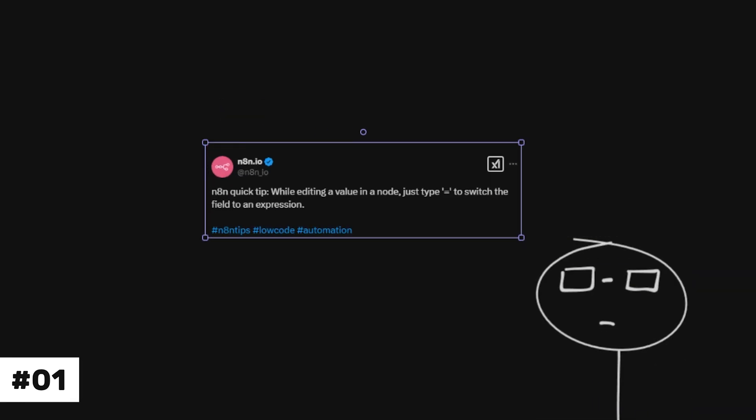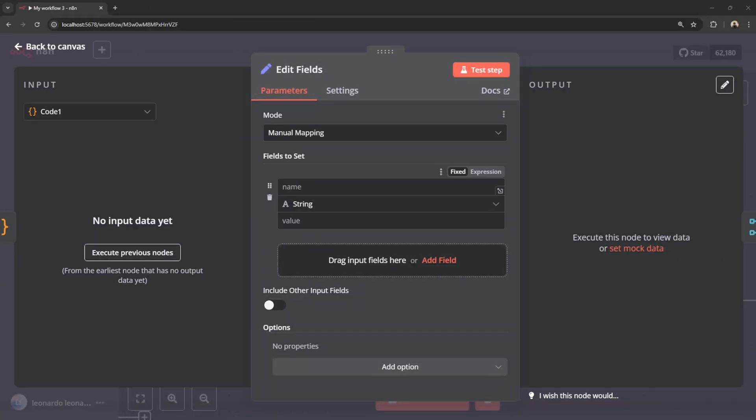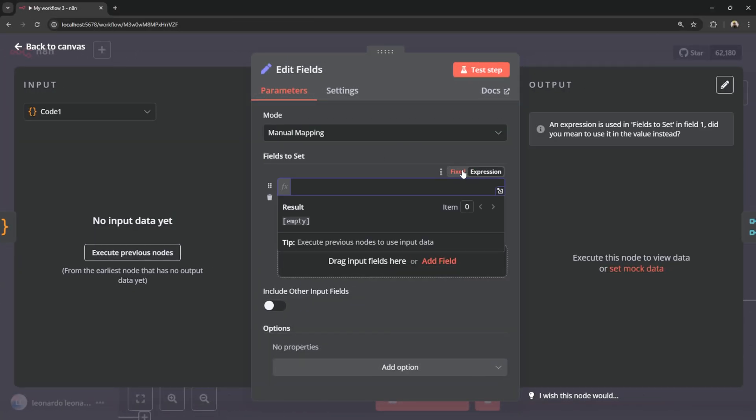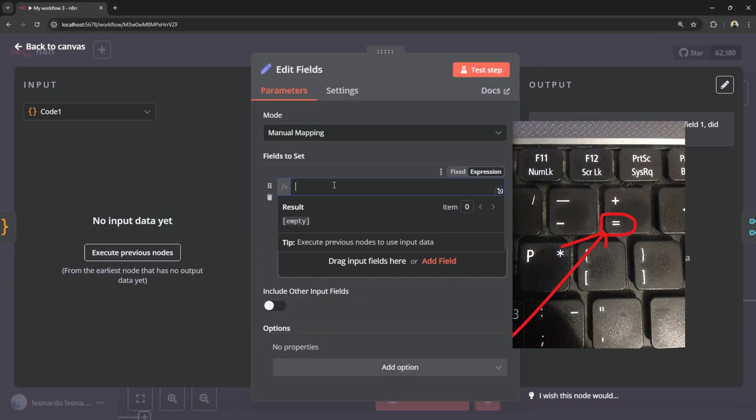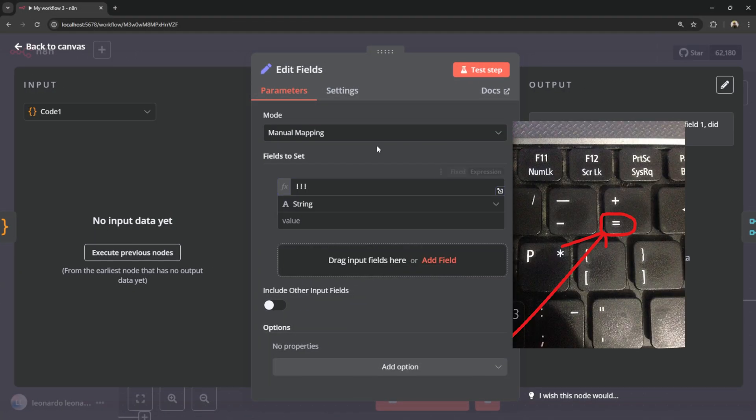First off is a really simple one that I only realized after NAN posted this on X. Instead of moving your cursor to the expression button every time, you can just hit the equal key.